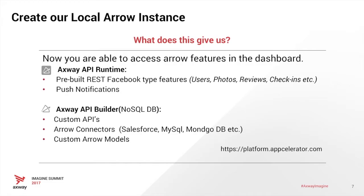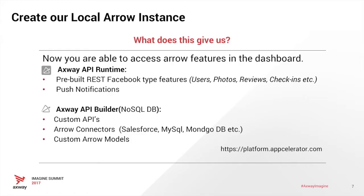You're now able to access Arrow features in the dashboard. We have Axway API Runtime and Axway API Builder. Runtime allows us to access the Facebook type features such as user management, photo management, reviews, check-ins, geofencing, etc., including push notifications. The Axway API Builder allows us to create custom APIs using Arrow connectors to different data structures such as Salesforce, MySQL, Mongo, etc. We can also create custom Arrow models.